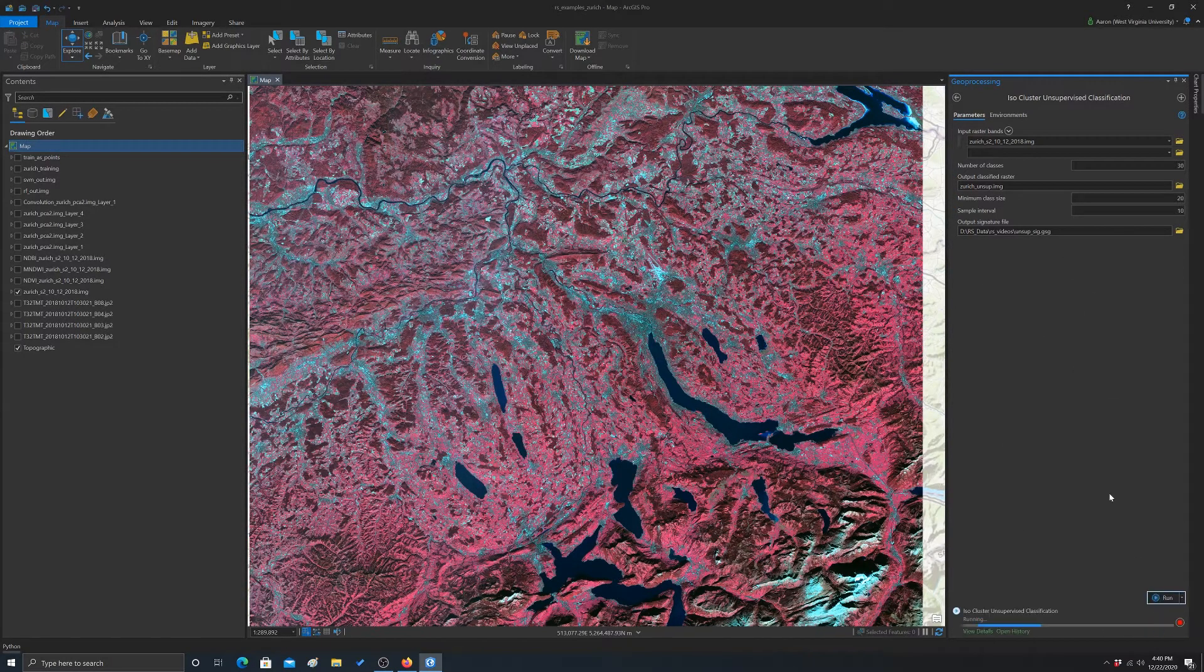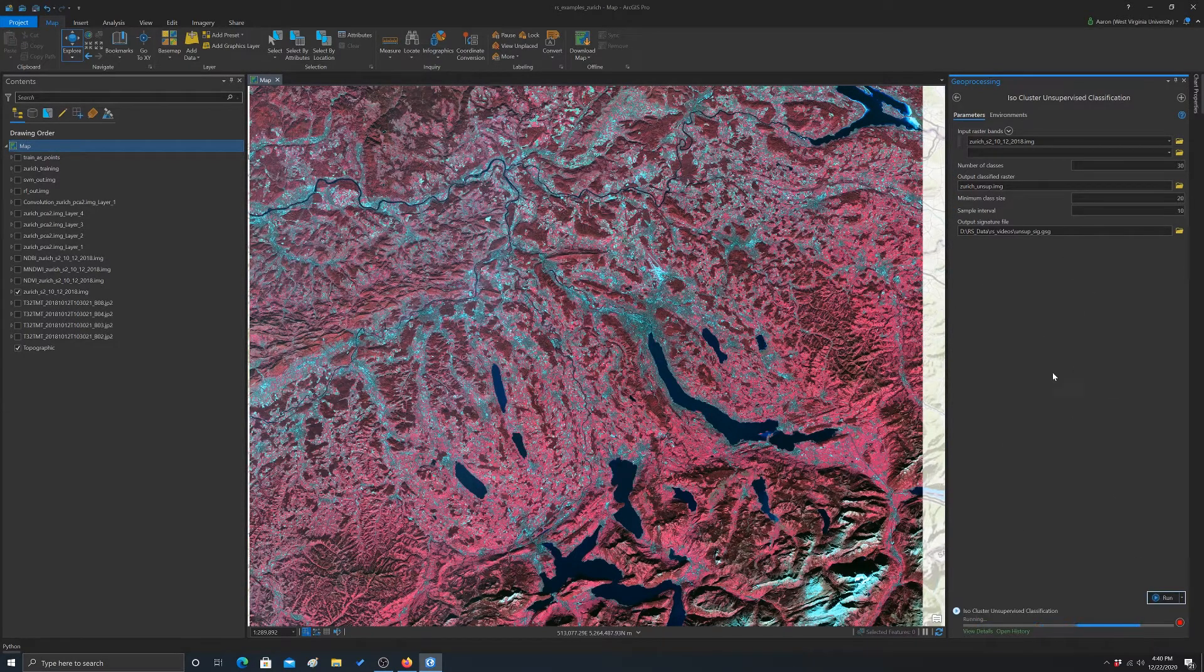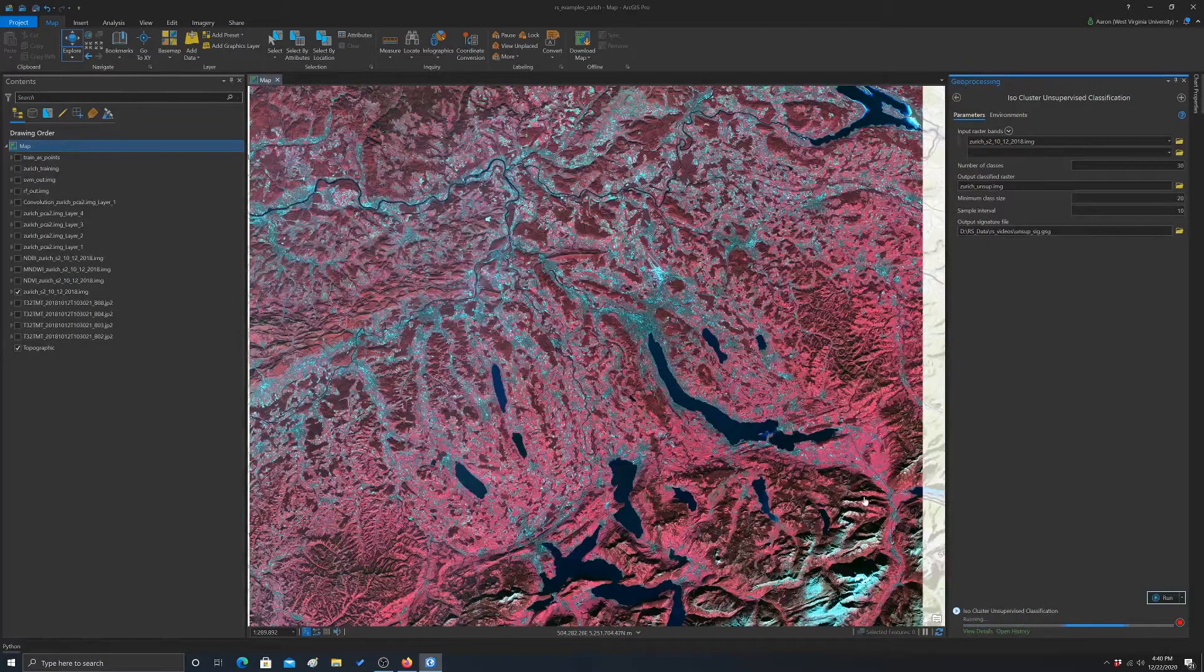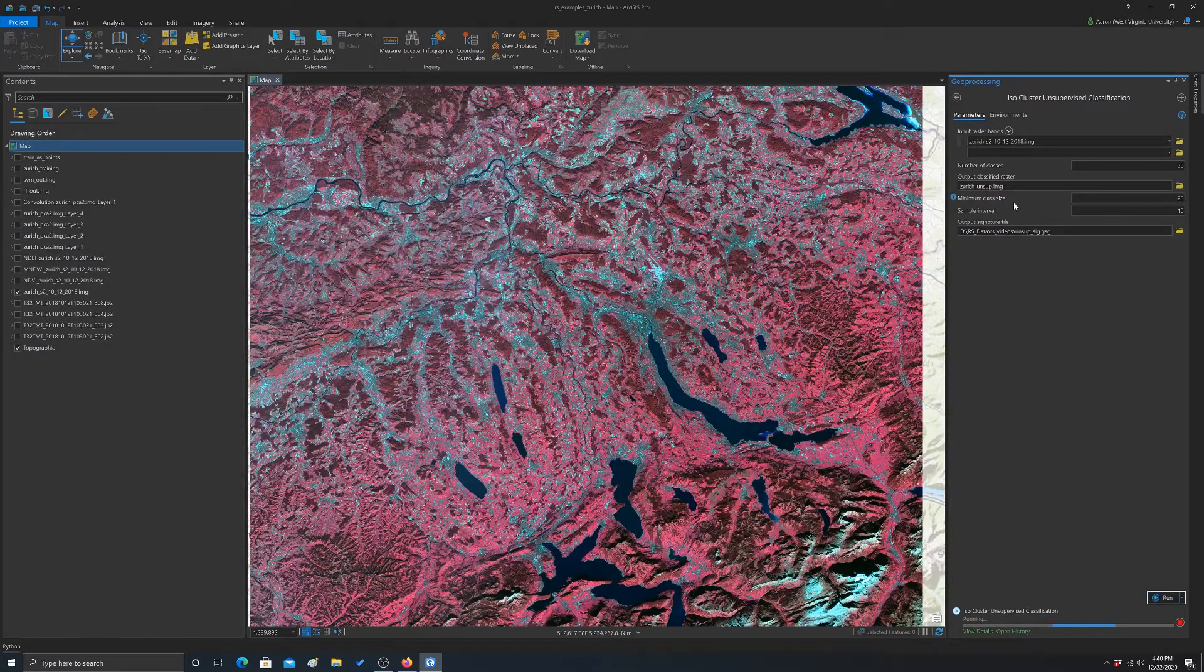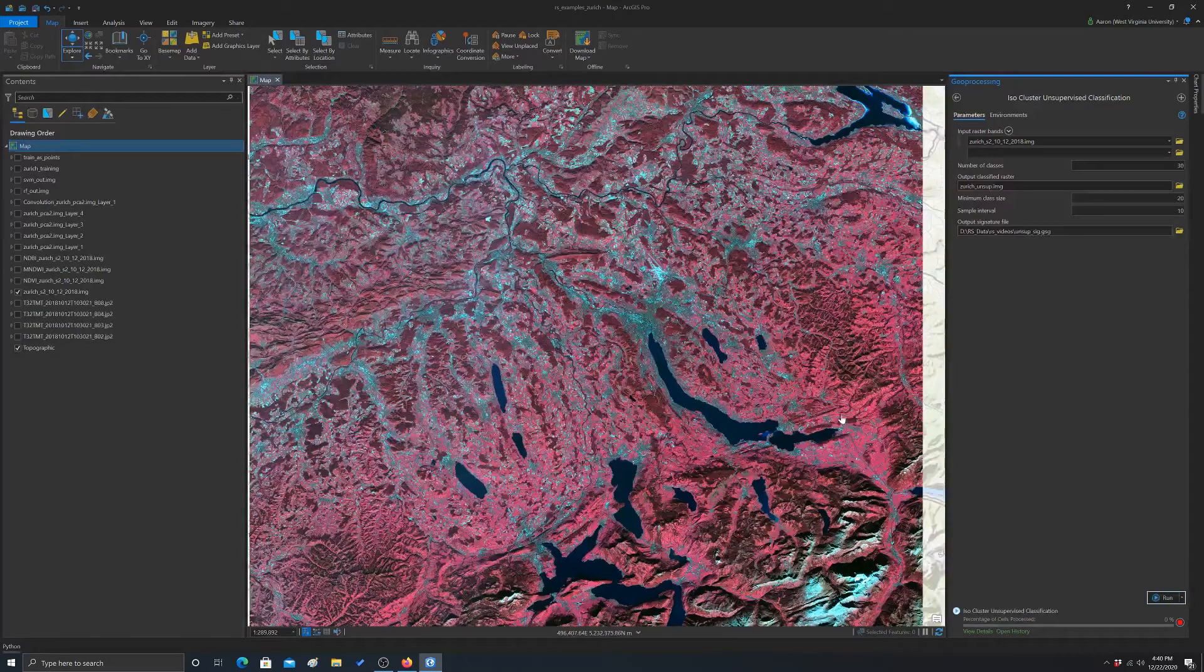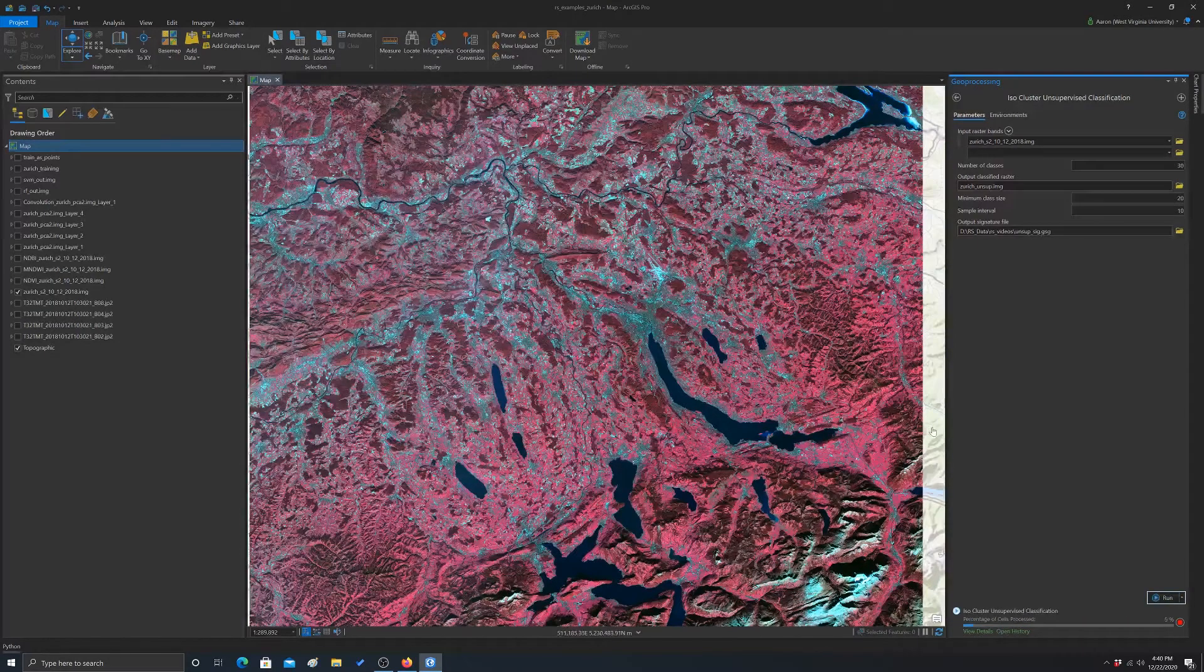Again, there's not a whole lot of settings, so it's pretty easy. So what this is going to do is just run through with a subsample of the pixels and then cluster them using the isodata method.